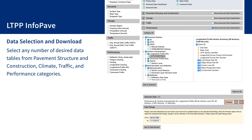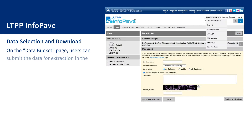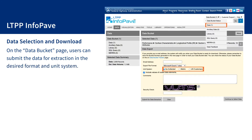The selected data for the specific date range can then be added to the data bucket. On the Data Bucket page, users can submit the data for extraction in the desired format and unit system.